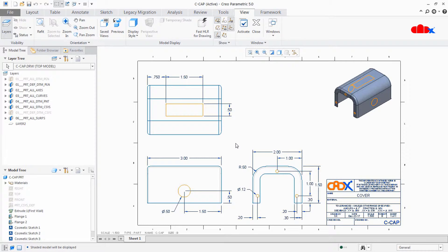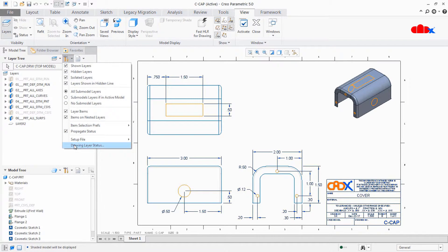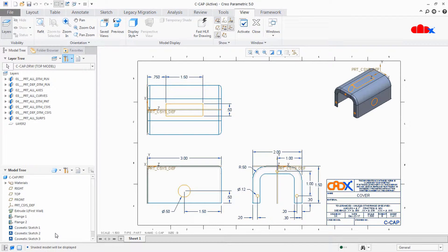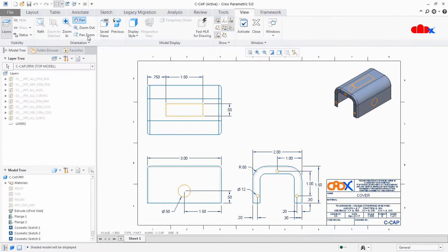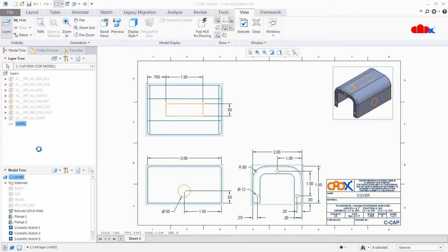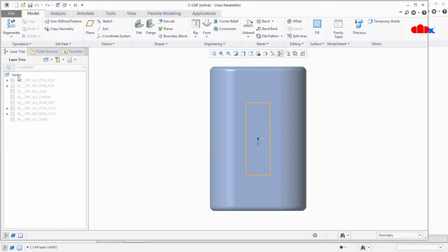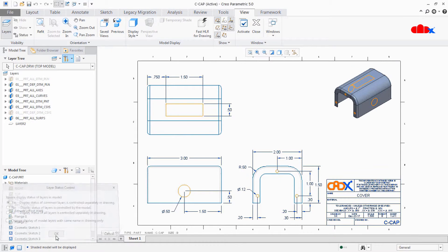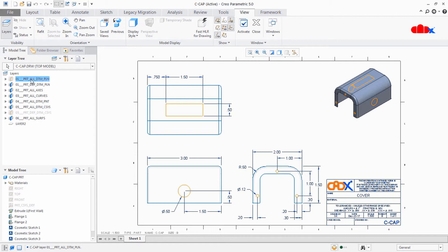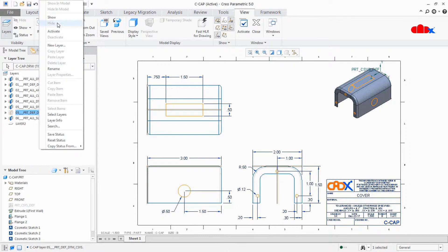If you want to relink the drawing layer and part layer, go to Settings, Drawing Layer Status, and change it back to No. The drawing layer gets linked again with the part layer and you can control everything from the part. For the time being I'll go to Settings, Layer Status, and change to Yes so my link is broken and I can control all entities directly from the drawing.